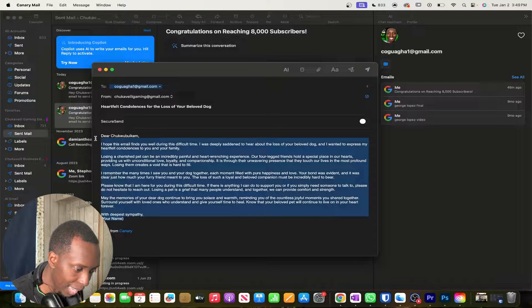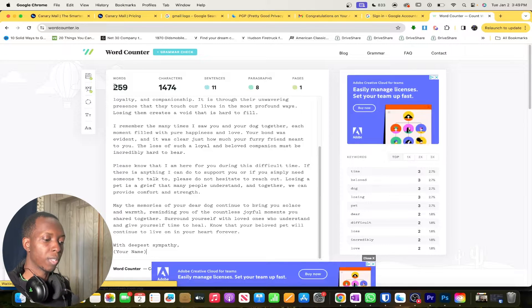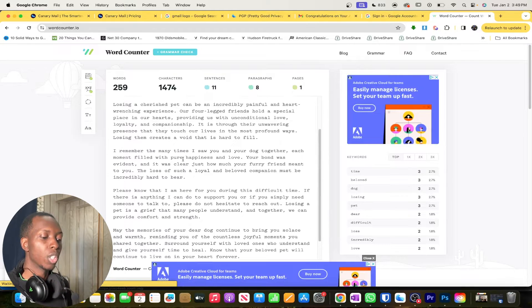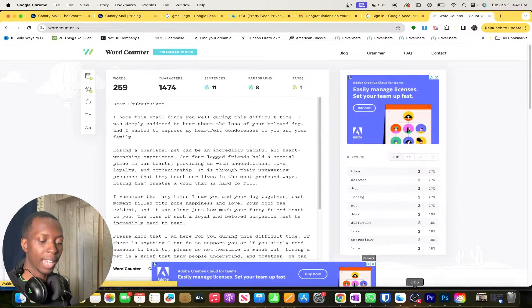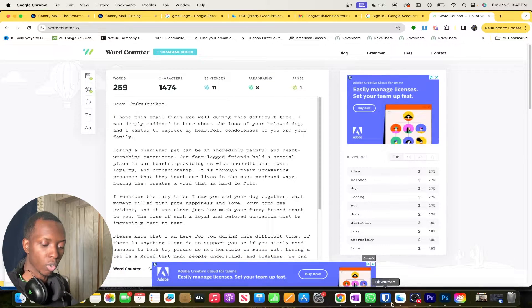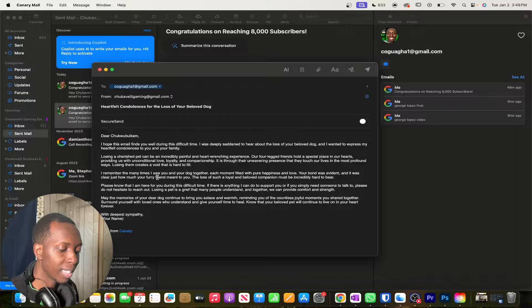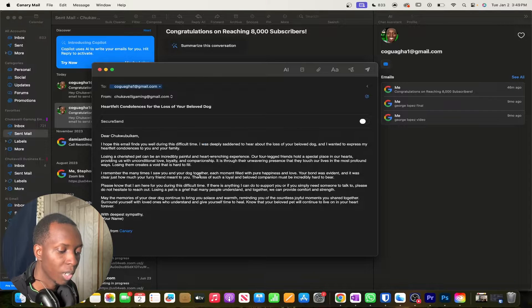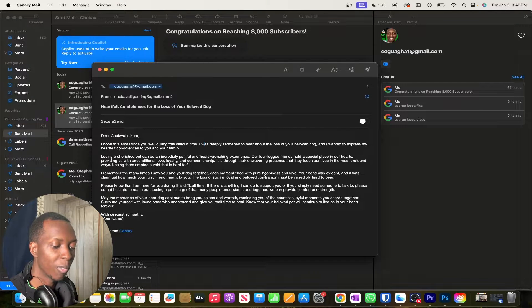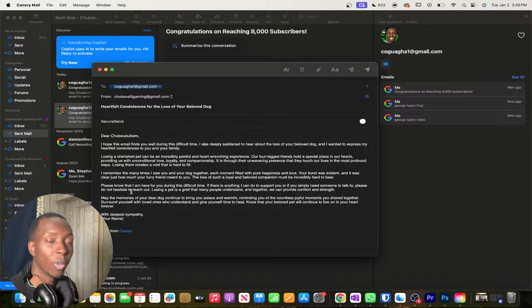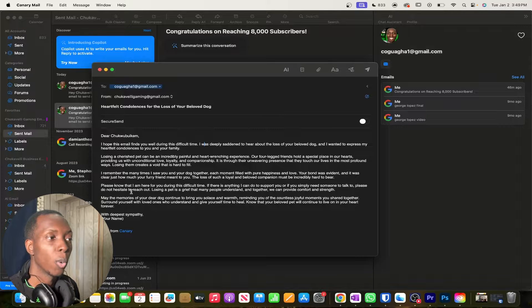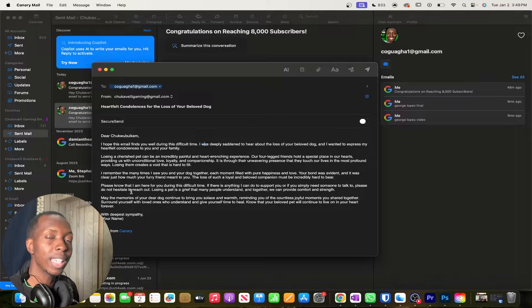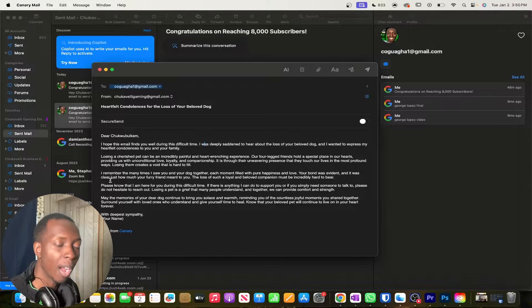Now I did want it to do 200 words. Let's see if it did that. So it did in fact do 200 words. In fact, it did 259 words. So again, this AI, it already did such a great, great, great job. I remember the many times I saw you and your dog together, each moment filled with happiness. So it does assume a few things, which I don't think it's bad. I don't think it's bad.